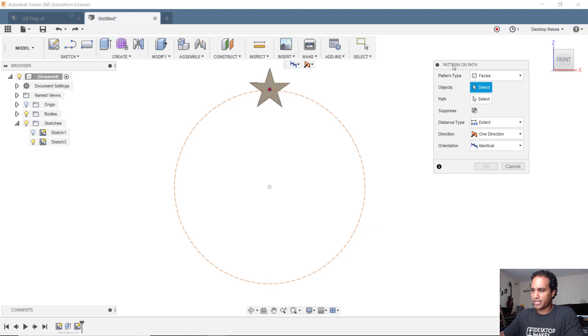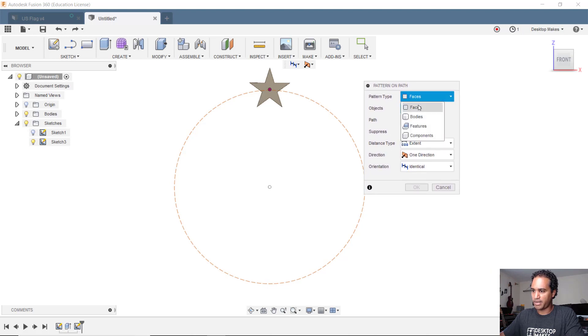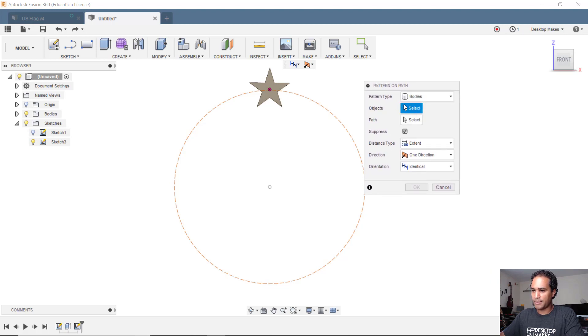Let's try this. We'll bring our box here. Change our pattern type to bodies. Our object is going to be our star.